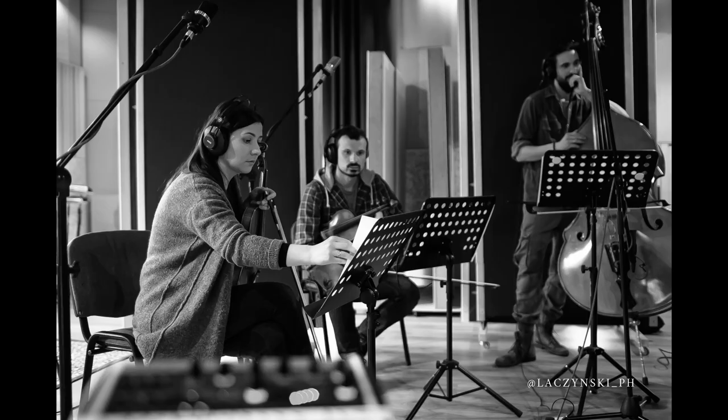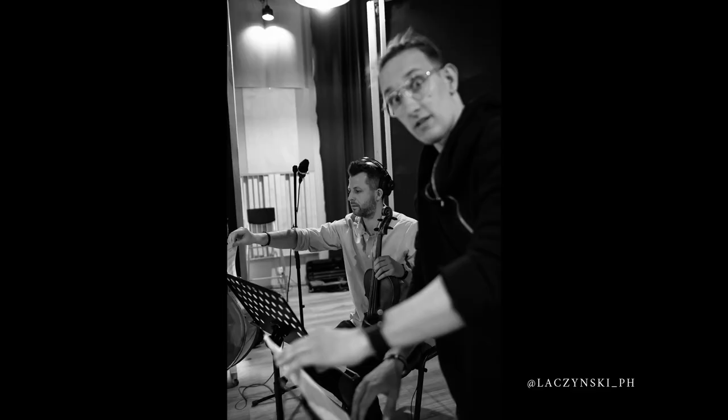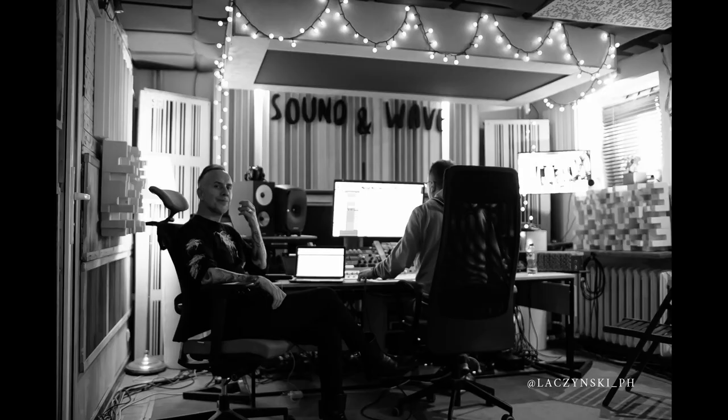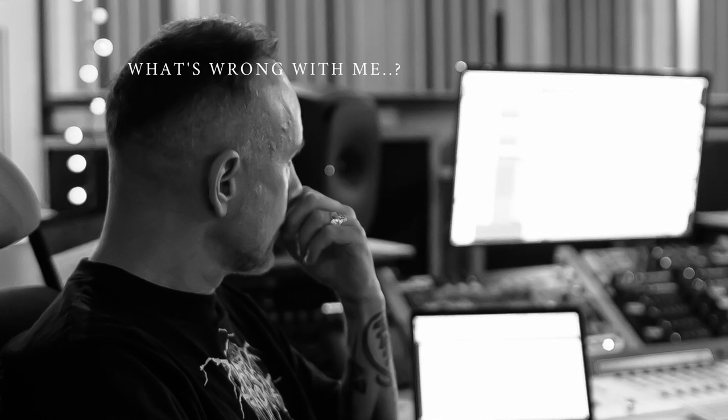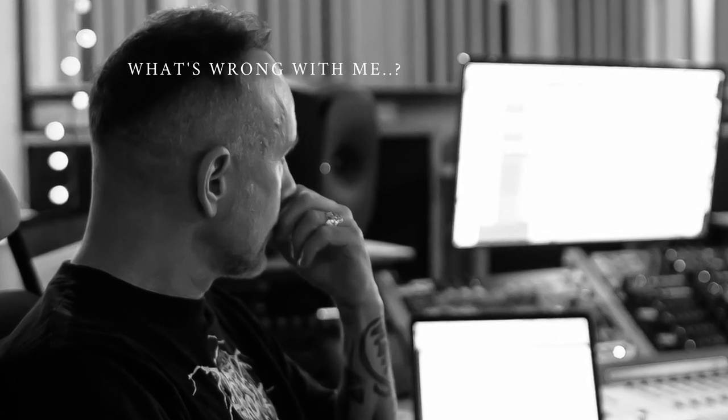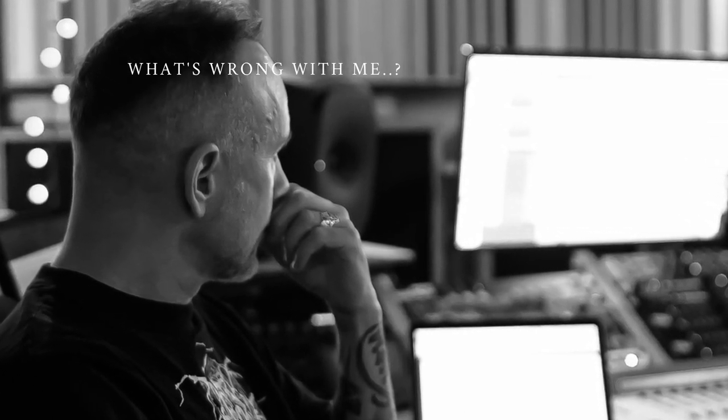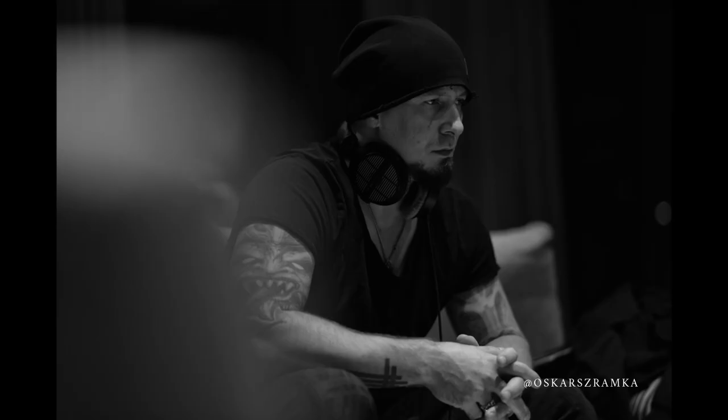The orchestral parts were composed and conducted by Jan Stokwasa, tracked at Sound and Wave studio and engineered by Tomasz Budkiewicz. All synths and samples were done by Orion himself.